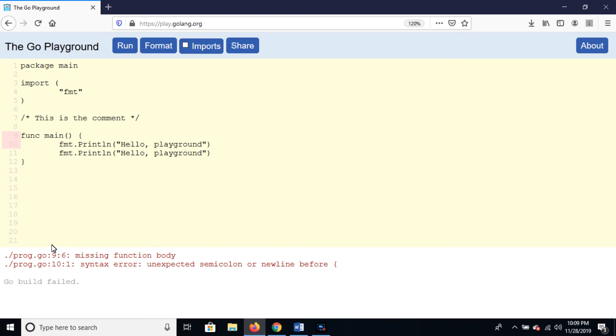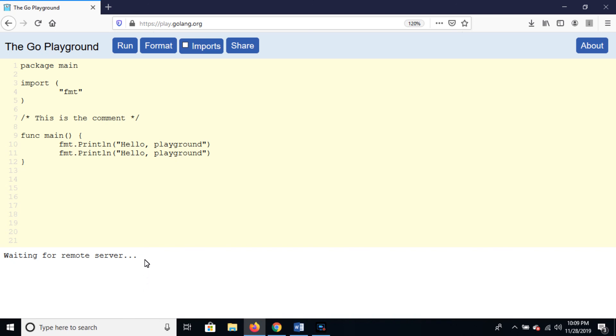So please follow the syntax. Now there is no error. Thank you for watching this video.